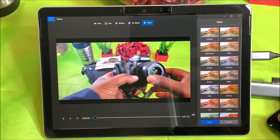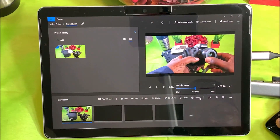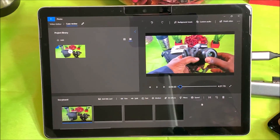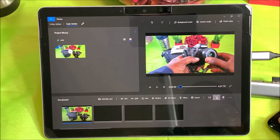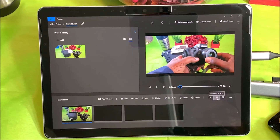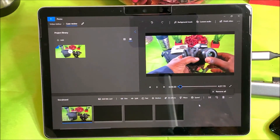You have filters here — your normal filters and things like that. You can also control the speed here to speed your video up. There's what looks like a 'remove the black bar' option so you can shrink to fit.